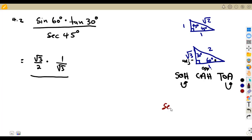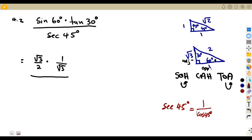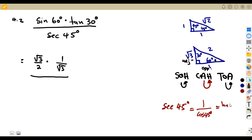Remember, sec is the reciprocal of cos. Sec is taken from 1 over cos. The ratio of cos is adjacent over hypotenuse. So sec — being the reciprocal — is going to be hypotenuse over adjacent.